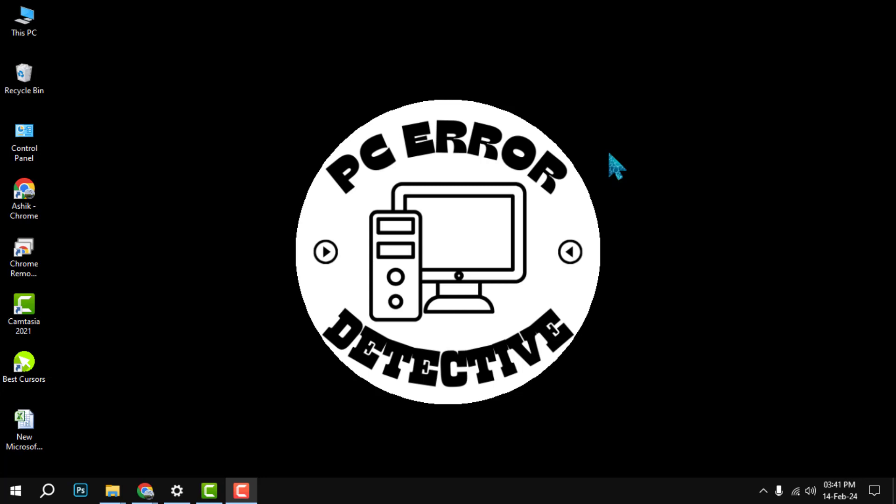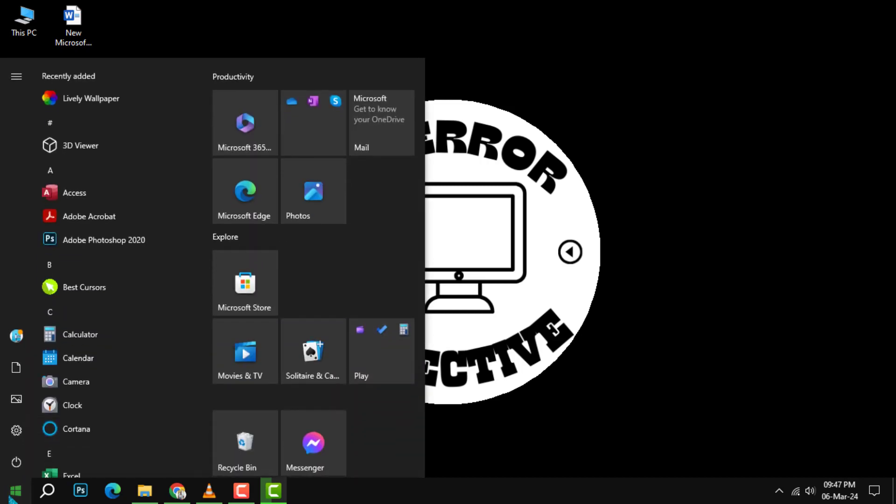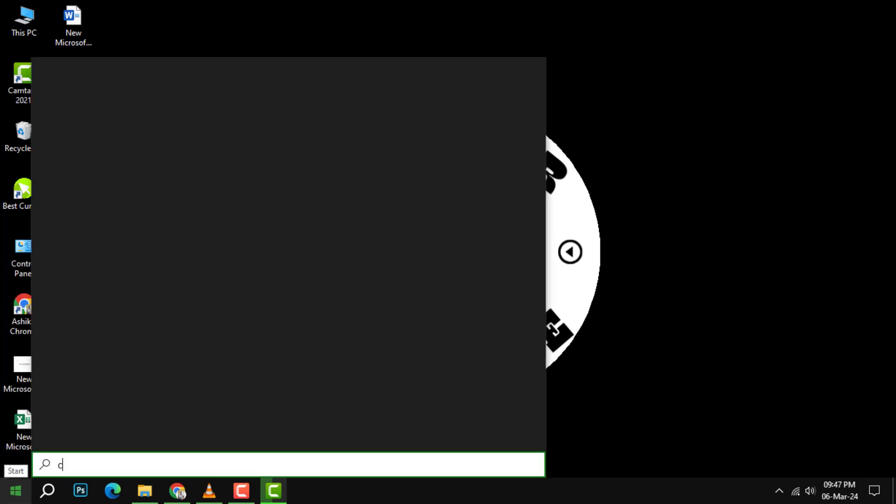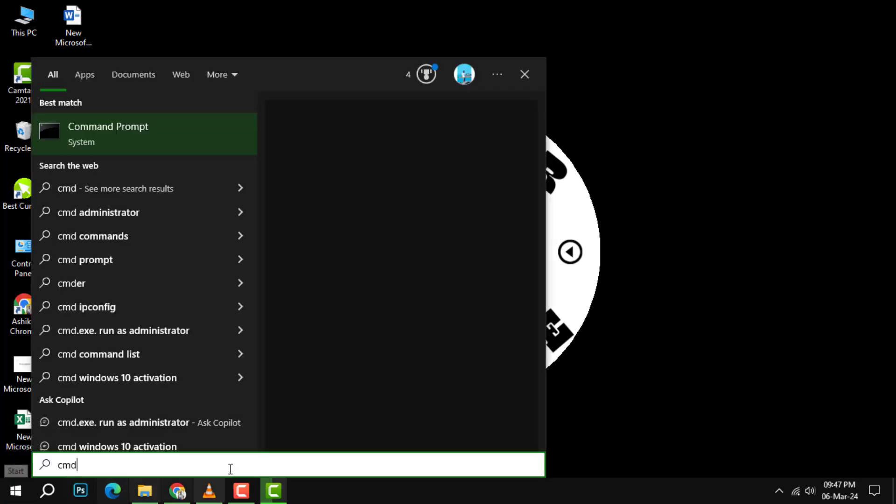Hit the bell icon to get notified of our future videos. Step one: open the Command Prompt. To do this, click on the Windows logo at the bottom left corner of your screen to open the Start menu, then type cmd.